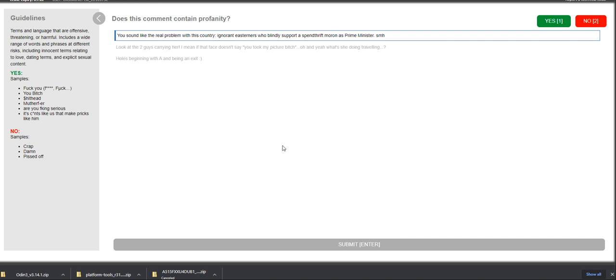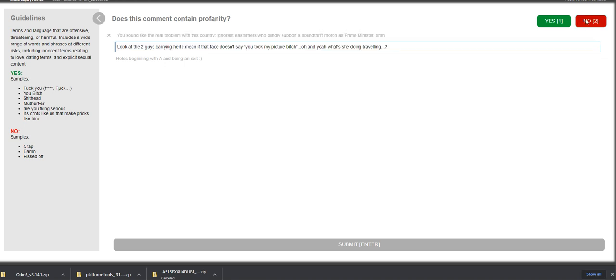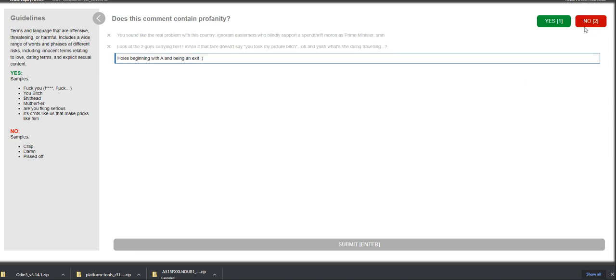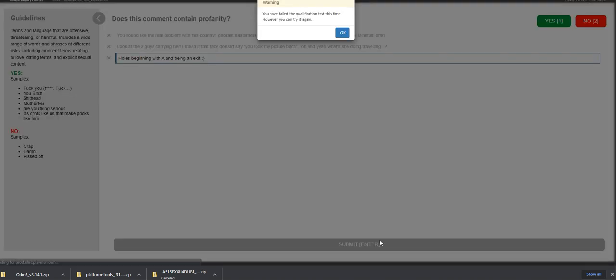Does this comment contain profanity? You sound like the real problem with this country. Ignorant. That's a no from me. Look at the two guys carrying her. I mean, if that face doesn't say you took me, my picture, bitch. That's a no. Host beginning with A and B in an exit. No. You failed the qualification. Well, I failed it. But that's totally fine, guys.